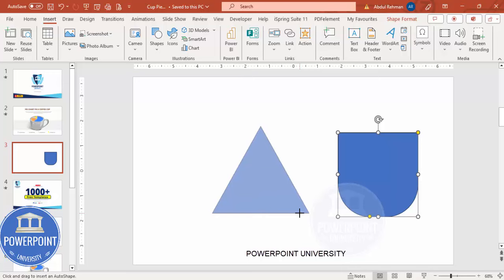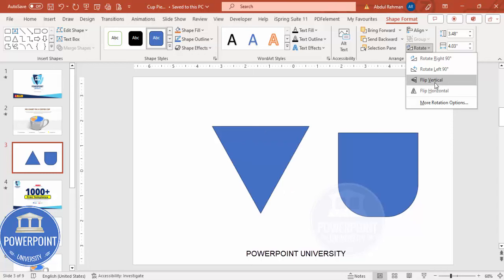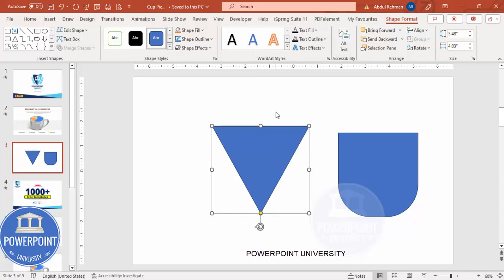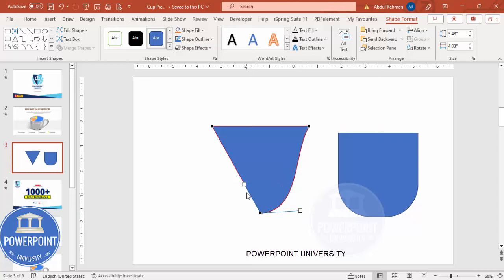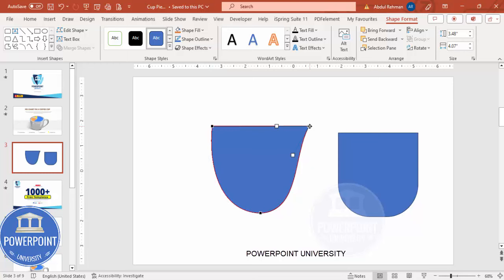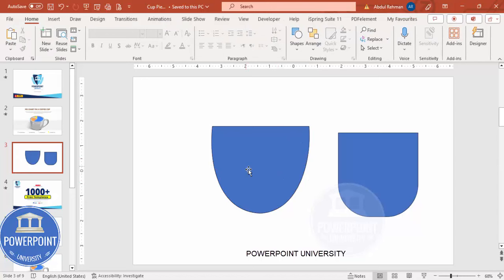The other way is to go to Insert > Shapes, select the triangle, and draw a triangle of the required size. Then rotate it — flip vertical. Right-click and select 'Edit Points.' You'll see three edit points. Click the bottom point and drag the two small squares to shape it. Drag the left side point as well, so you can see the cup shape forming.